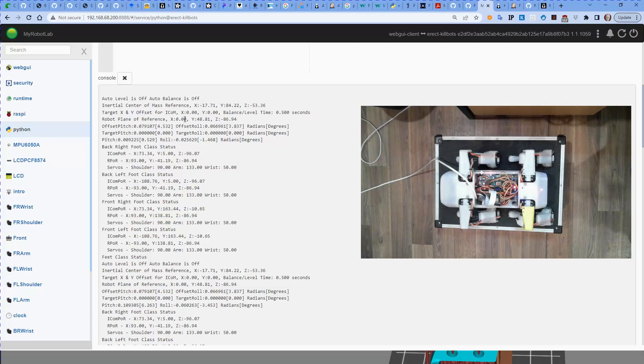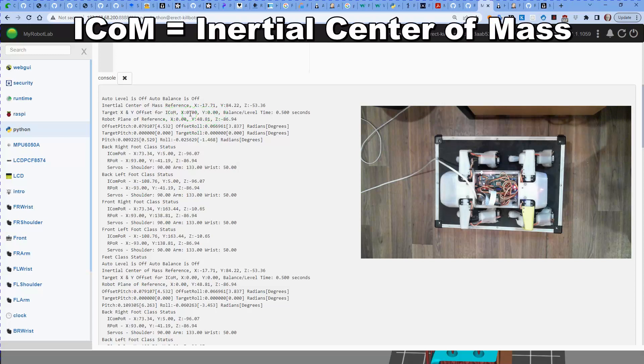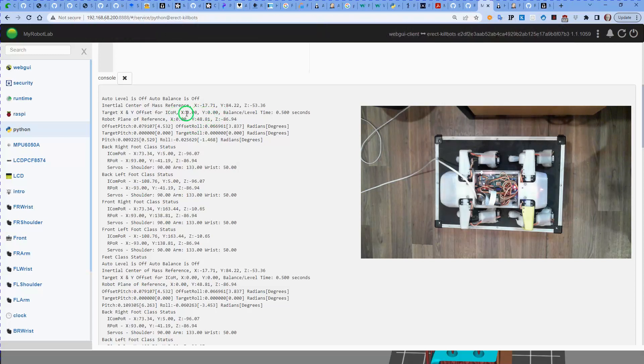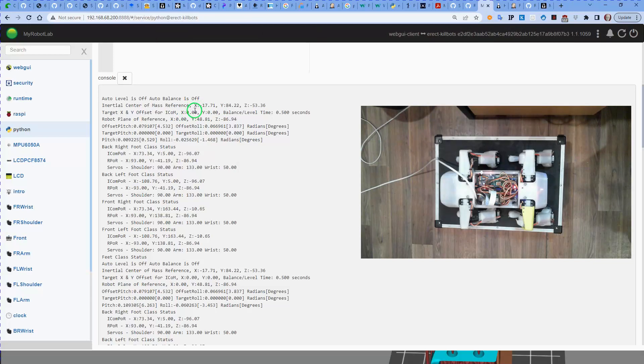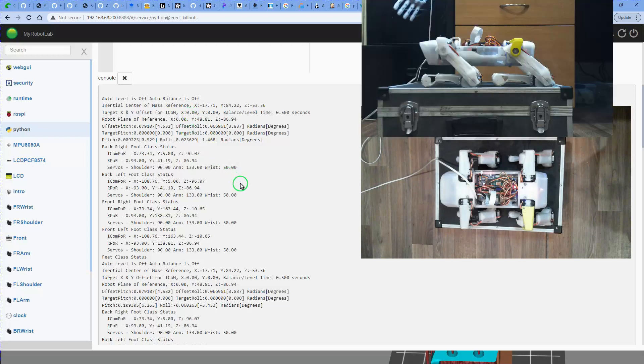We have an icon setting of zero, so we're still wanting it to be in the middle and we've got a center of mass reference of minus 17. So it thinks the center of mass is actually 17 millimeters left to one side, in this case it's on the left, and Y is 84 in front, which matches what we're seeing from the Y on the robot plane of reference.